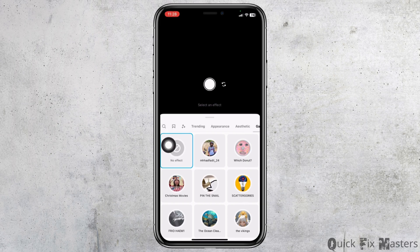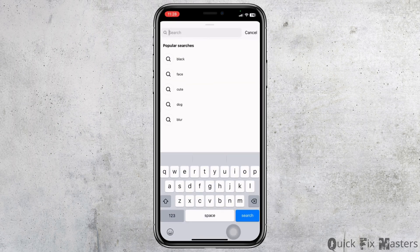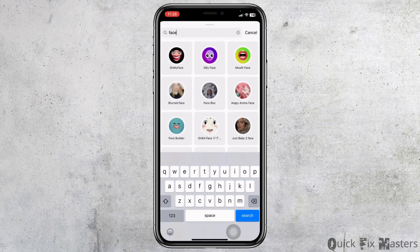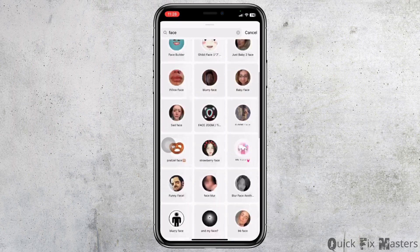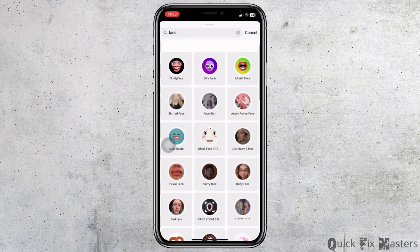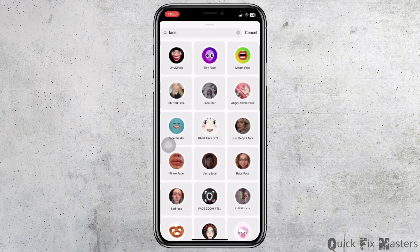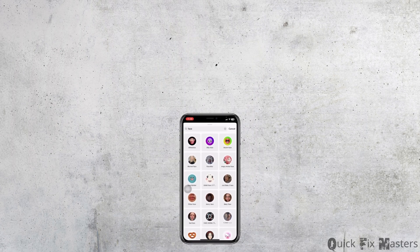Just type in the filter name and you're going to get tons of options. So this is how you can easily search filters on Instagram.